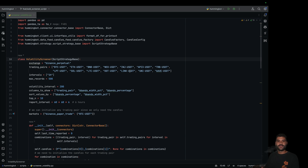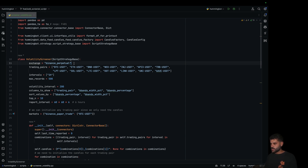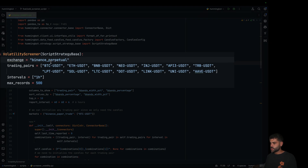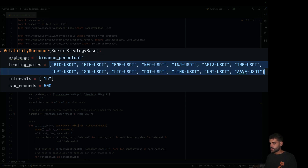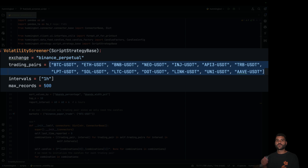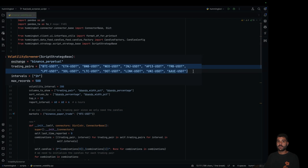Now, let's see how we can configure the script. The first thing is exchange — we are going to use Binance Perpetual. Then we have a list of trading pairs. I tried up to 120 trading pairs without issues, but I would recommend you to try it by yourself.